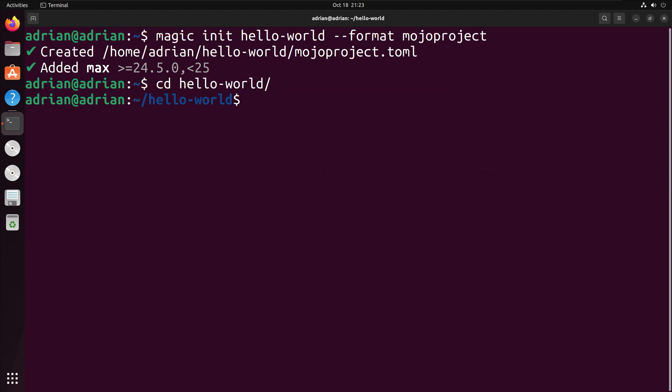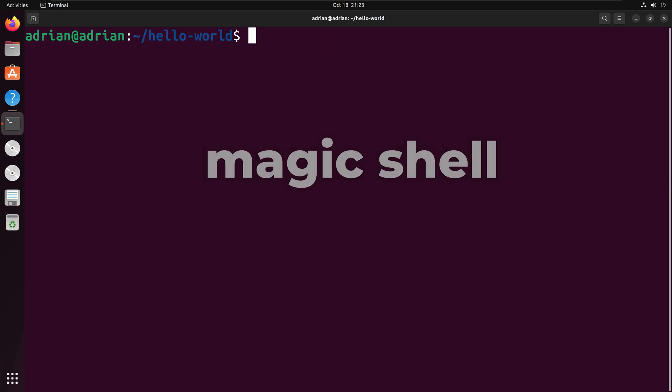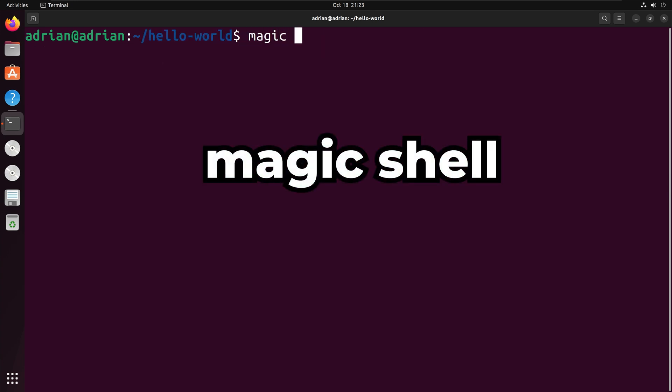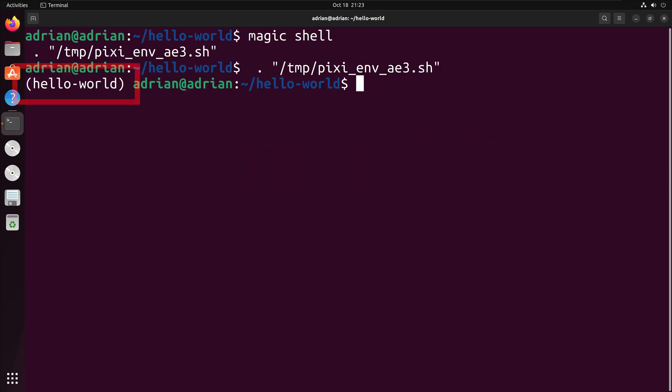that we created. I can activate the virtual environment by running Magic shell. You will know that the environment is activated when you see the name of the environment in your terminal.